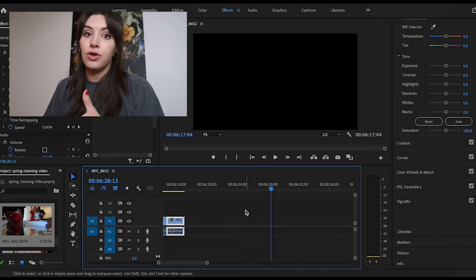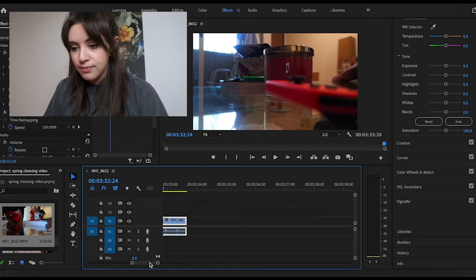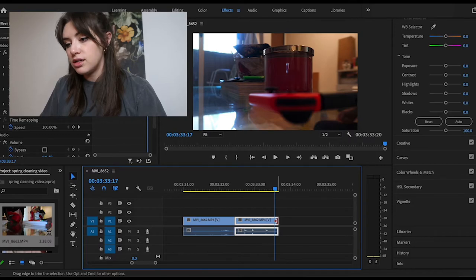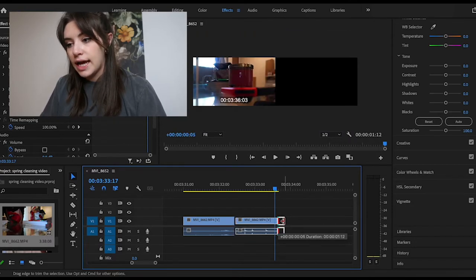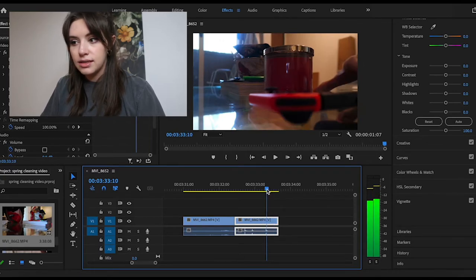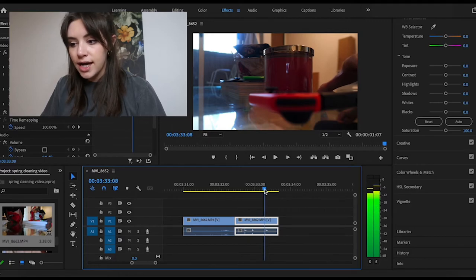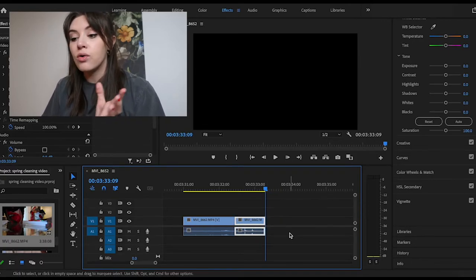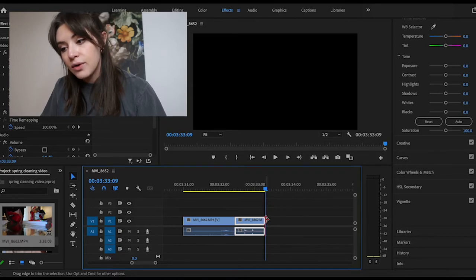Another tip: if you accidentally cut a clip a little too short and you don't want to go back through the whole thing, you can zoom in, go to the very edge of the clip, and stretch it to extend it. You can drag the edge outward to add more of the clip back, or drag it inward to trim it. It's an easy alternative to re-cutting the clip.